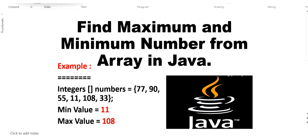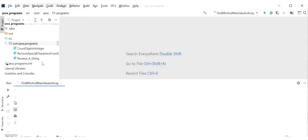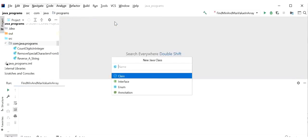Today we are going to learn how to find the minimum and maximum number from an array in Java. For example, given an integer array containing values 77, 90, 55, 11, 108, 33 — the minimum value is 11 and the maximum value is 108. Let's get started. I create a new Java class named FindMaximumAndMinimumValueFromArray with a main method.